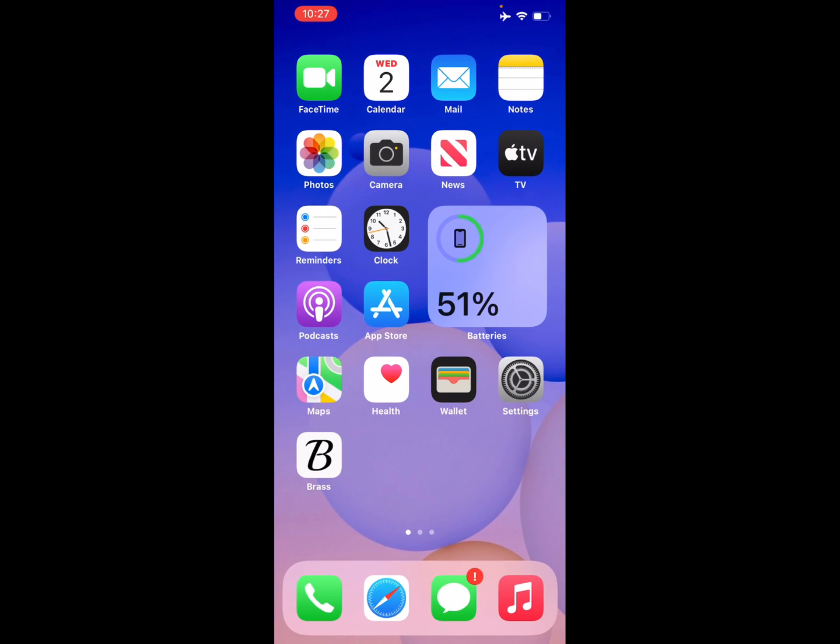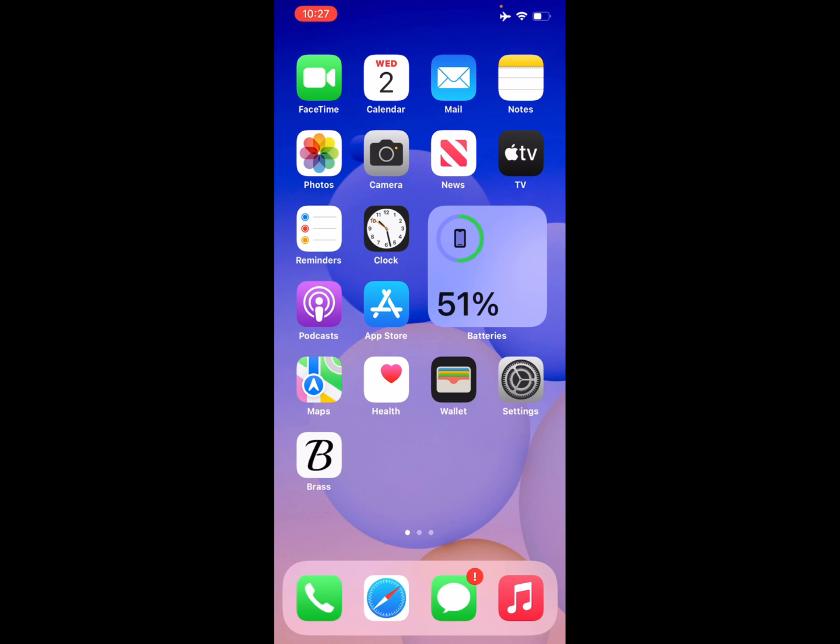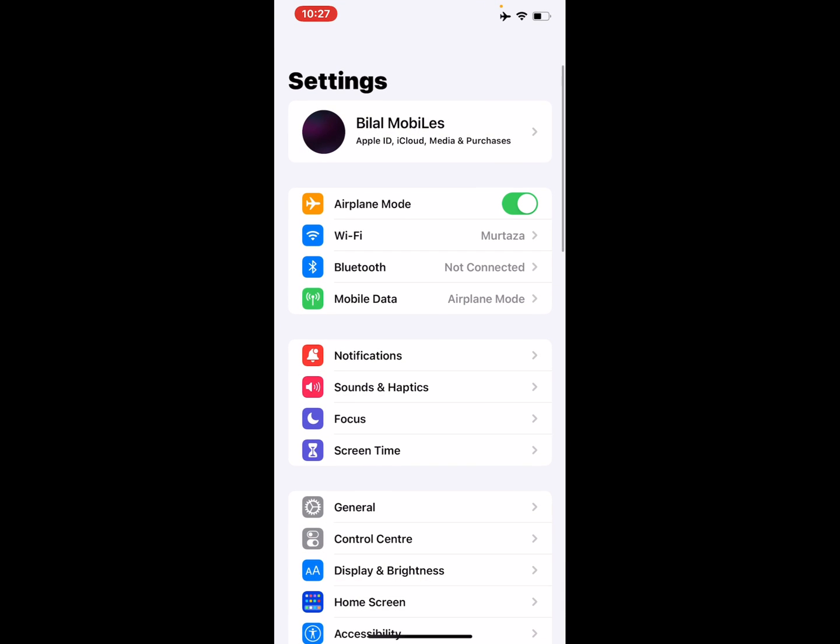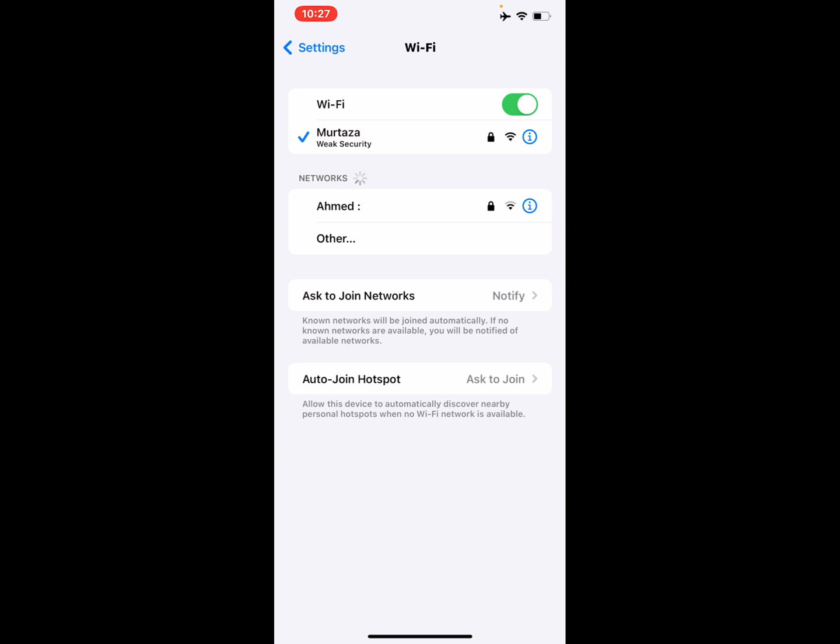If the problem is not fixed, now apply solution number three. Solution number three is check your Wi-Fi connection. Open the Settings app, tap on Wi-Fi, forget your Wi-Fi connection and use mobile data and fix this problem.